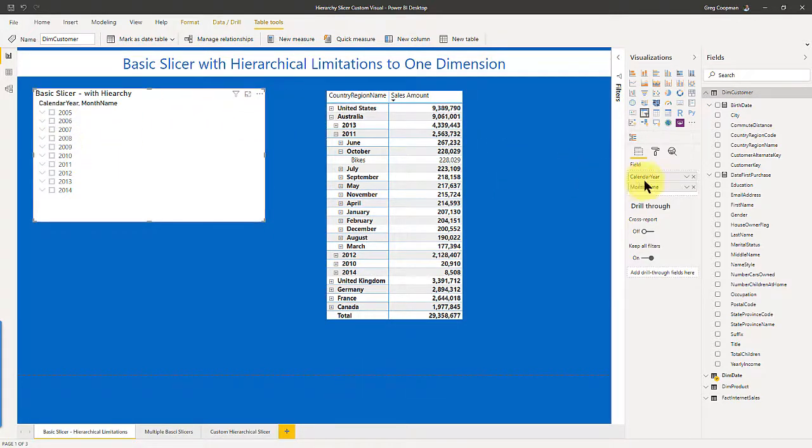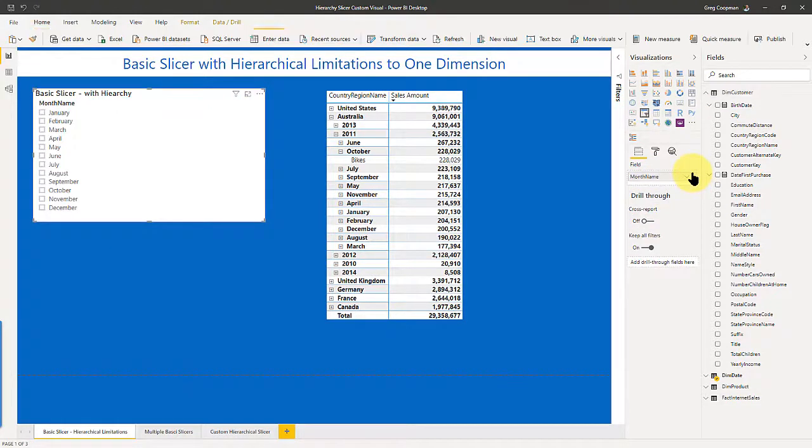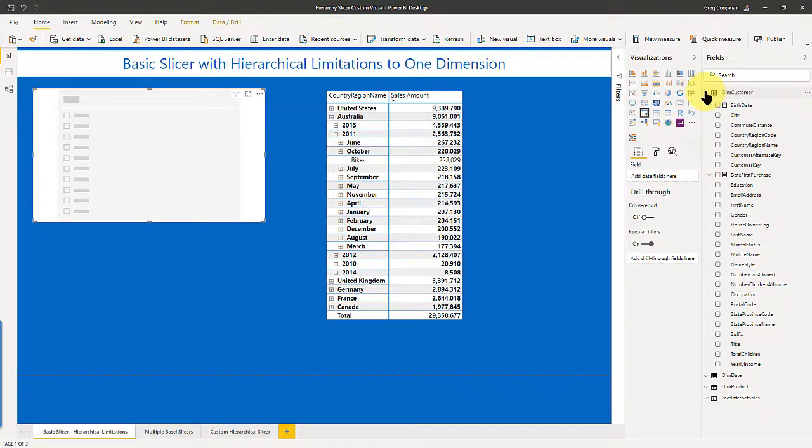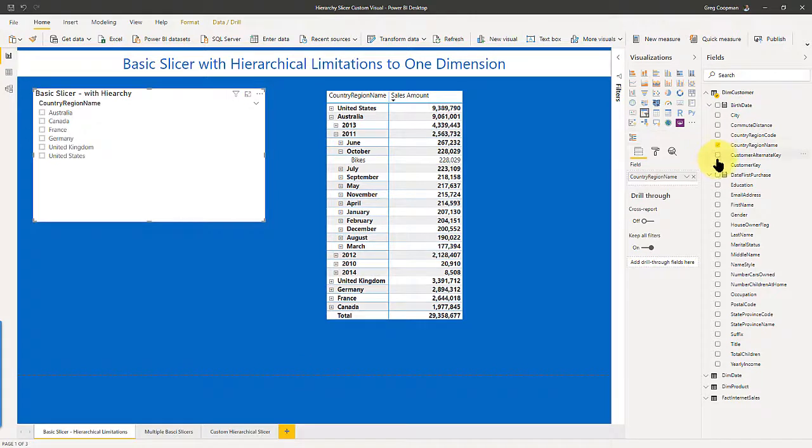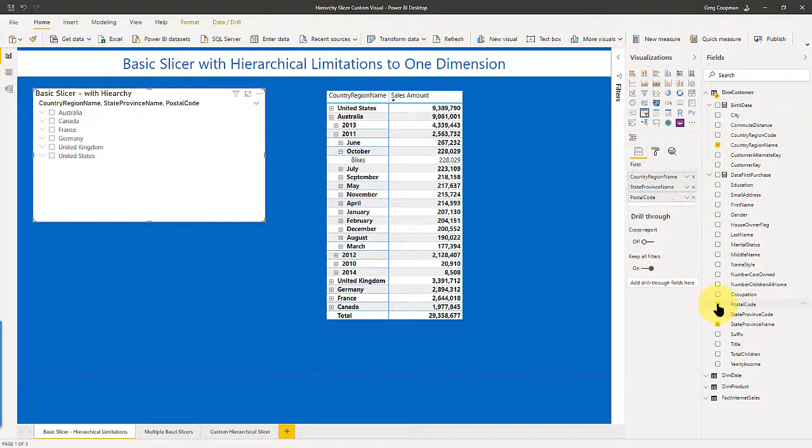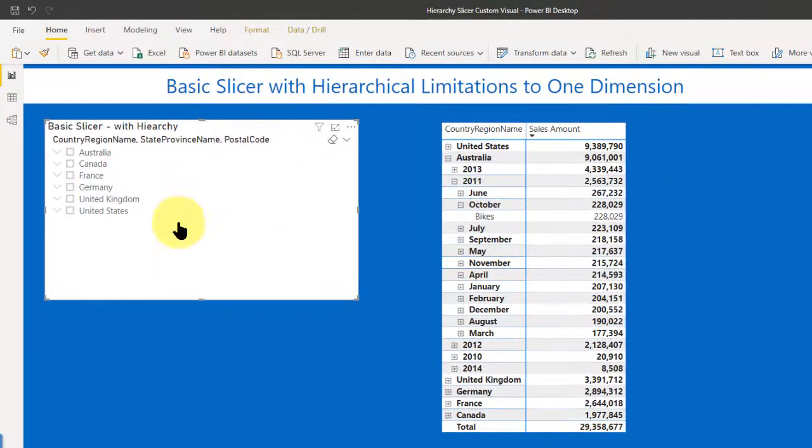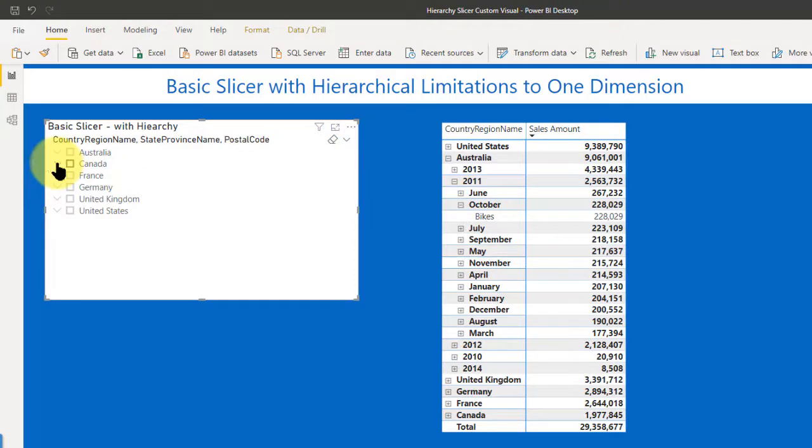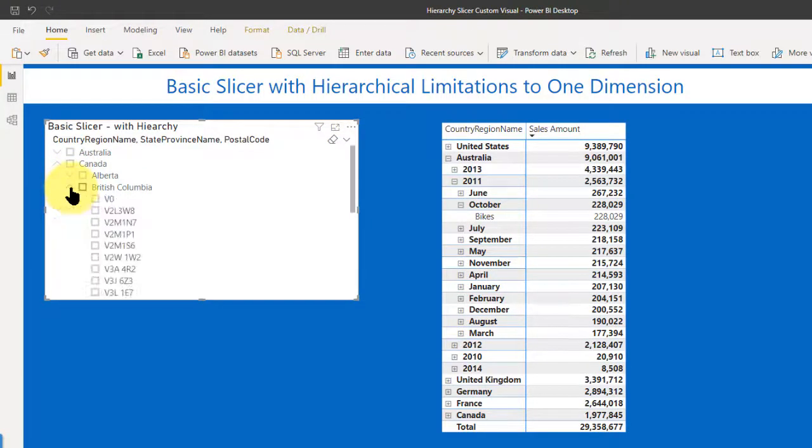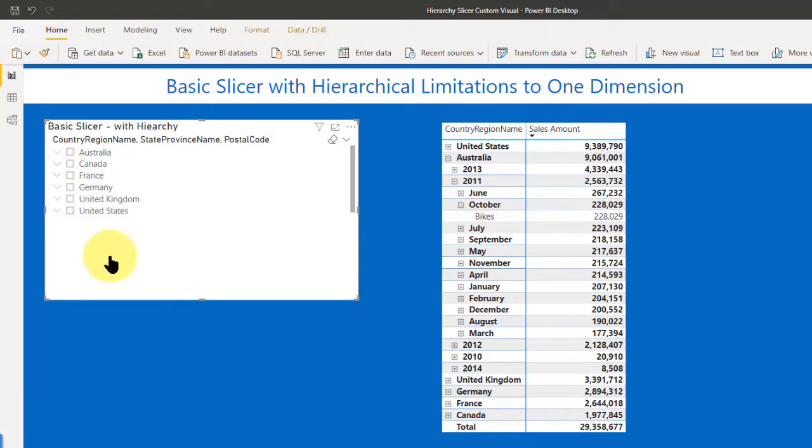So if I got rid of calendar year and got rid of month name, and brought in just from the customer table, let's say I bring in country region and province name and postal code. Since it's from the same table, and we look back over the slicer, we get a region, we get our province name, and we get our zip code or postal code. So as long as from the same table, the base slicer works fine.